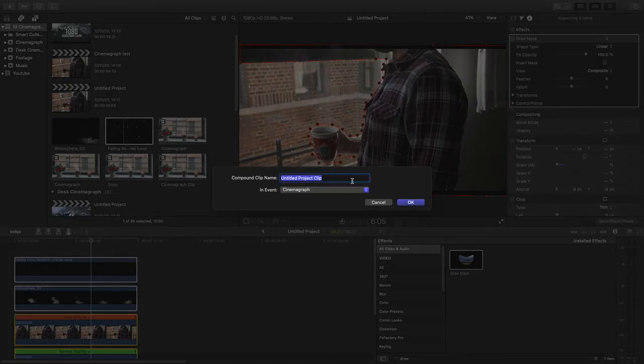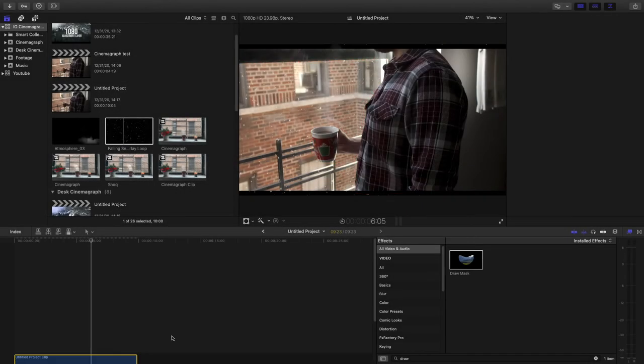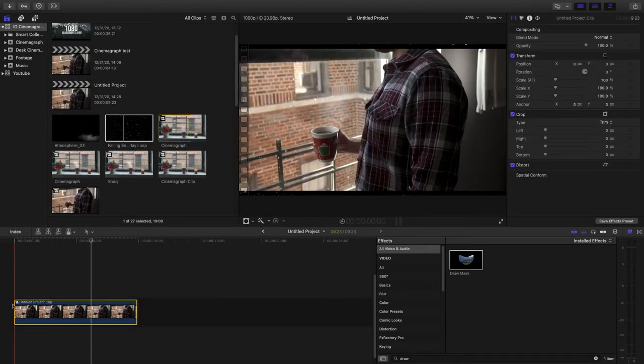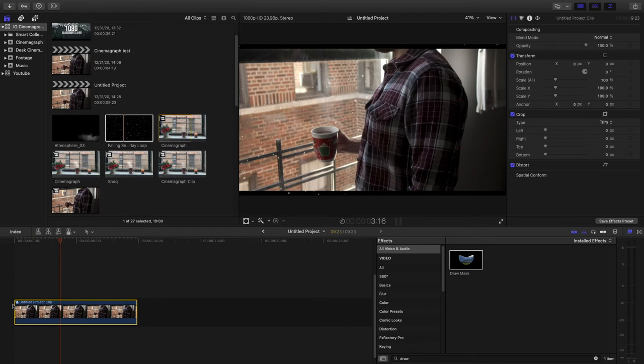What I like to do is create a compound clip. So option G. And there you go.